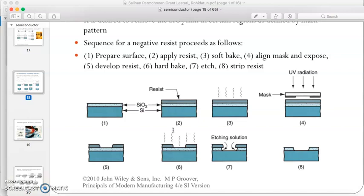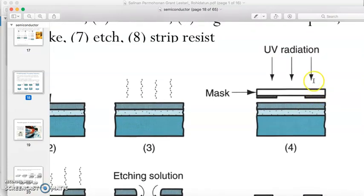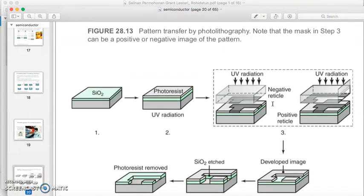Opposite to positive photoresist is negative photoresist, which works differently. With negative photoresist, the unexposed or dark area — where UV radiation does not reach — will react and be removed. As seen in the figure, the silicon oxide in the middle is removed in the negative photoresist case.